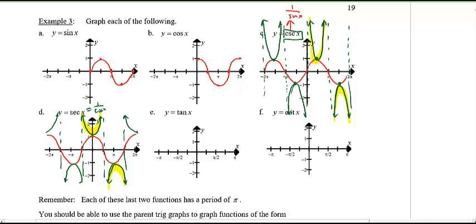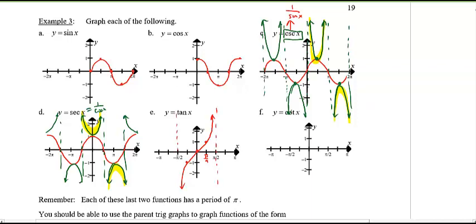Now tangent: tangent is 0 at 0, equals 1 at π/4, and negative 1 at negative π/4. At π/2 and negative π/2 there are asymptotes. You can see that the period of this graph is π, while the rest have periods of 2π.